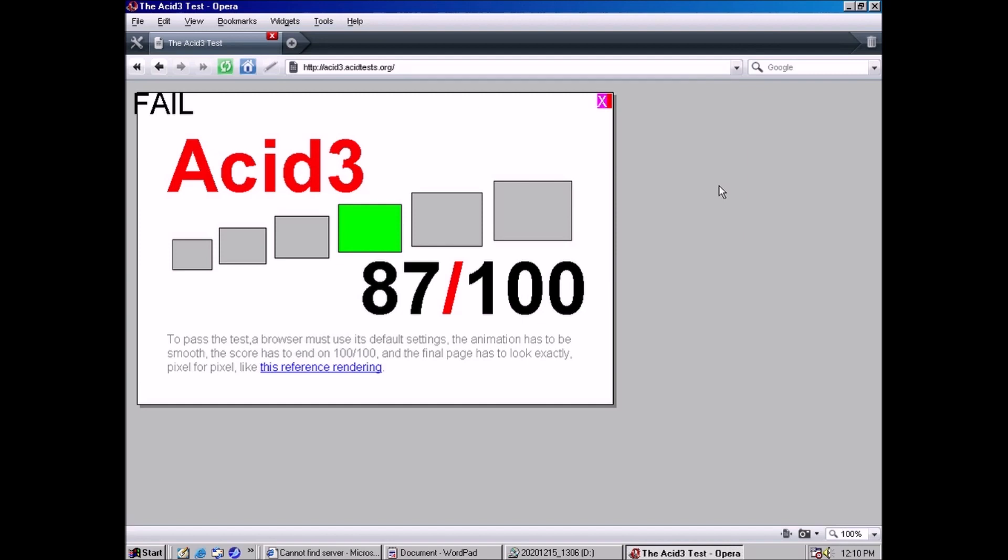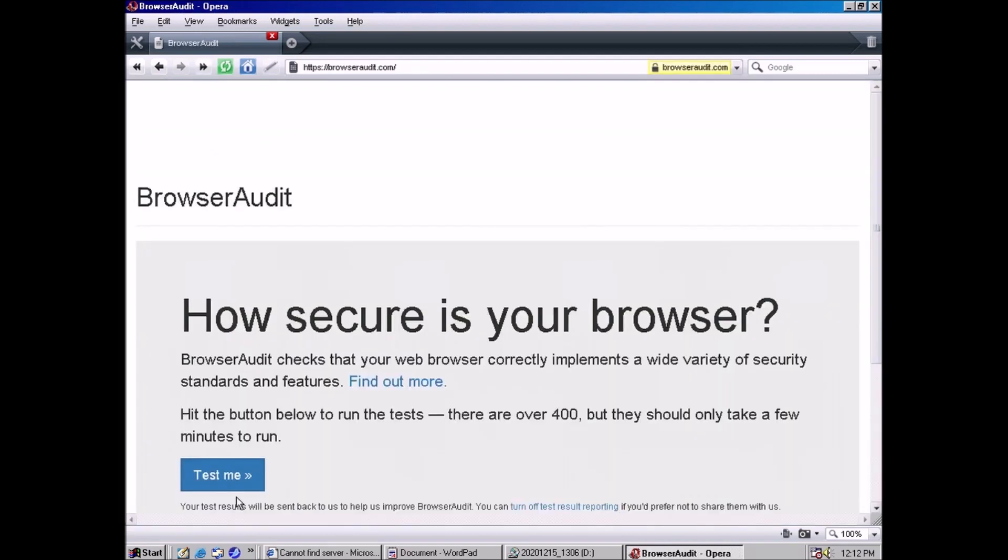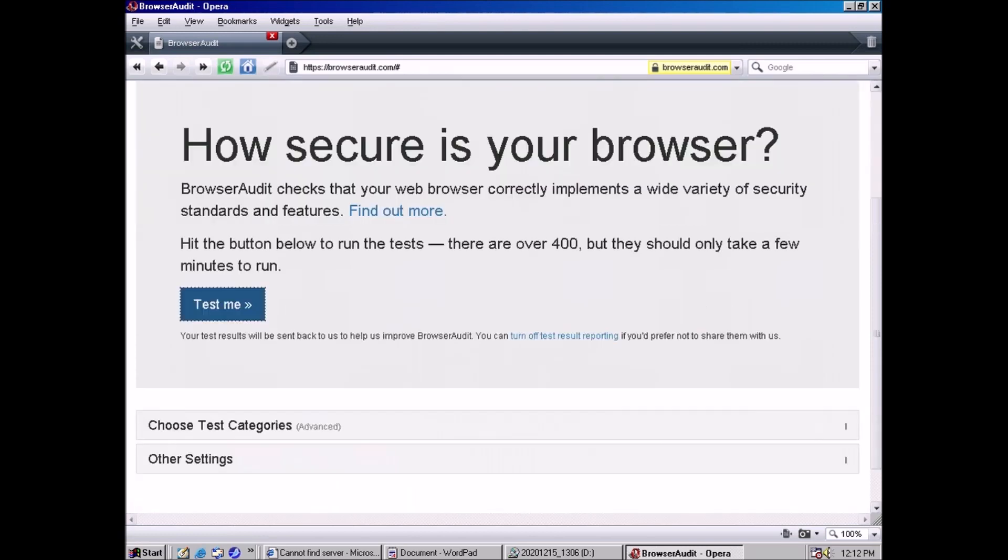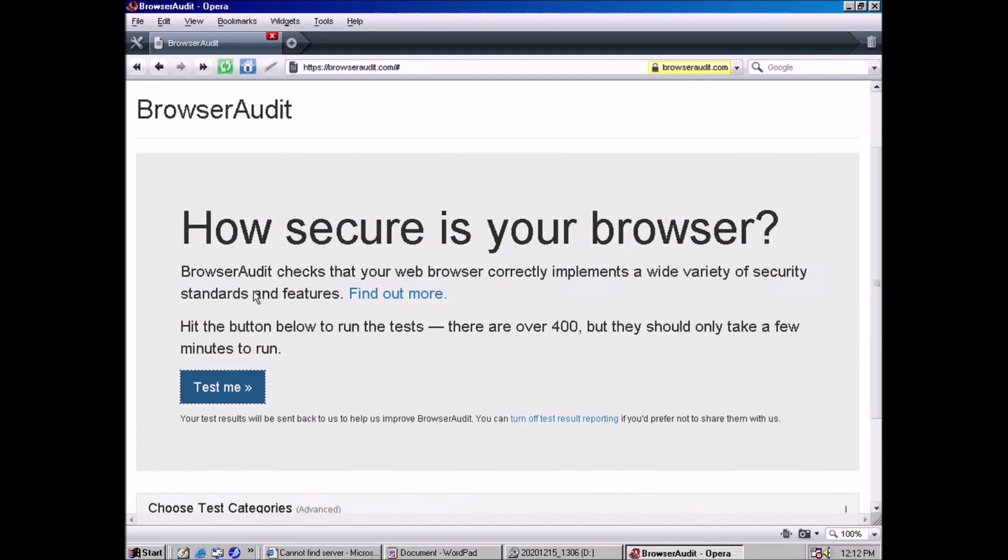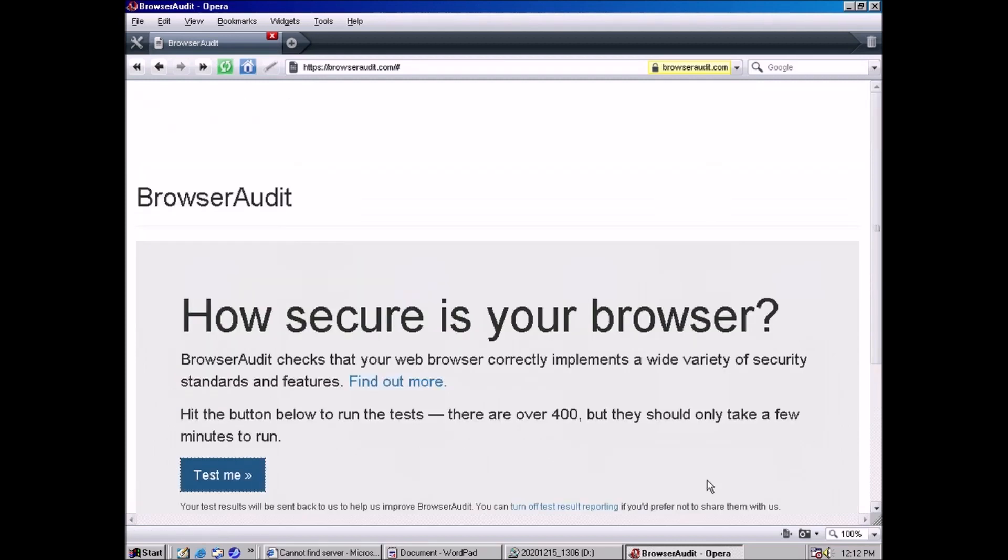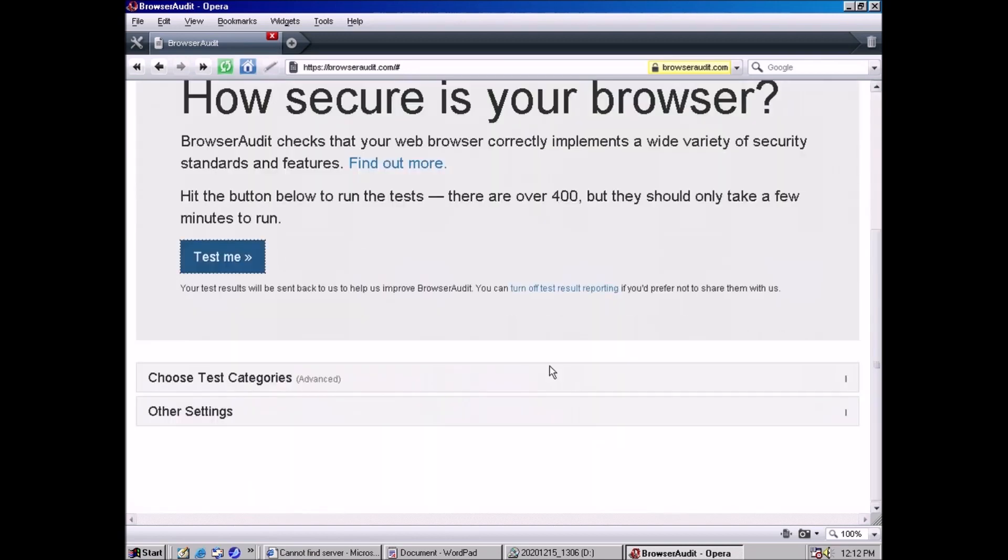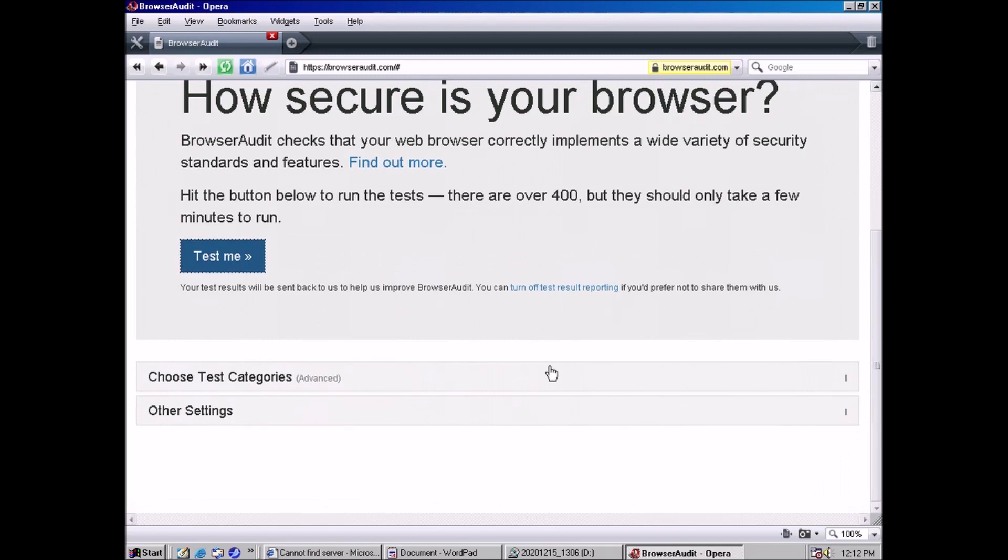Last thing, let's try BrowserAudit.com. If you're running Windows 98 outside of a virtual machine in 2021, chances are security is not much of a concern. Okay, BrowserAudit doesn't work. So there you have it, Opera is the best browser for Windows 98.